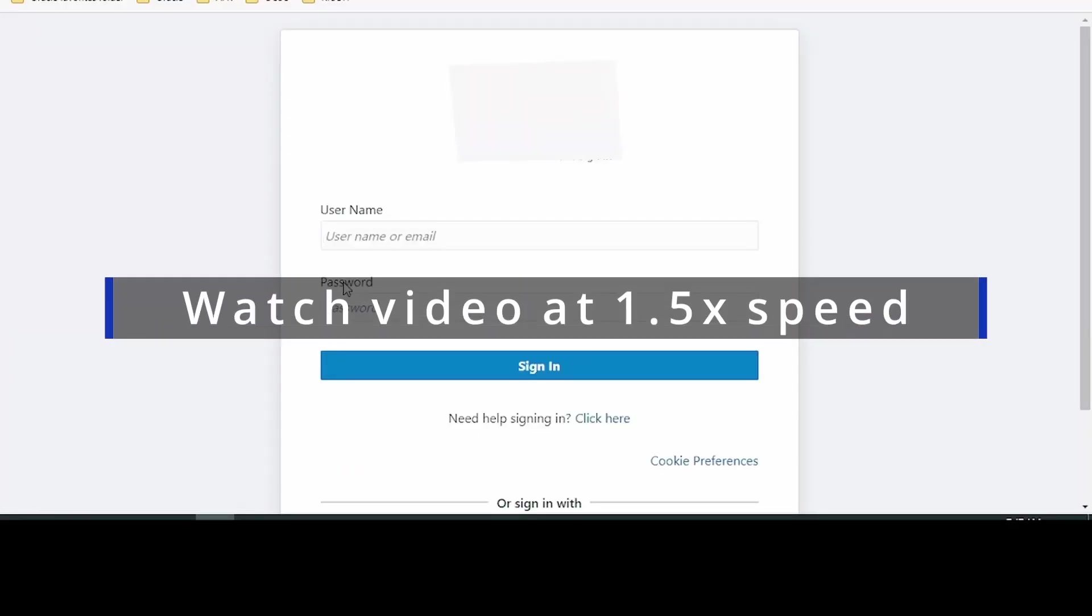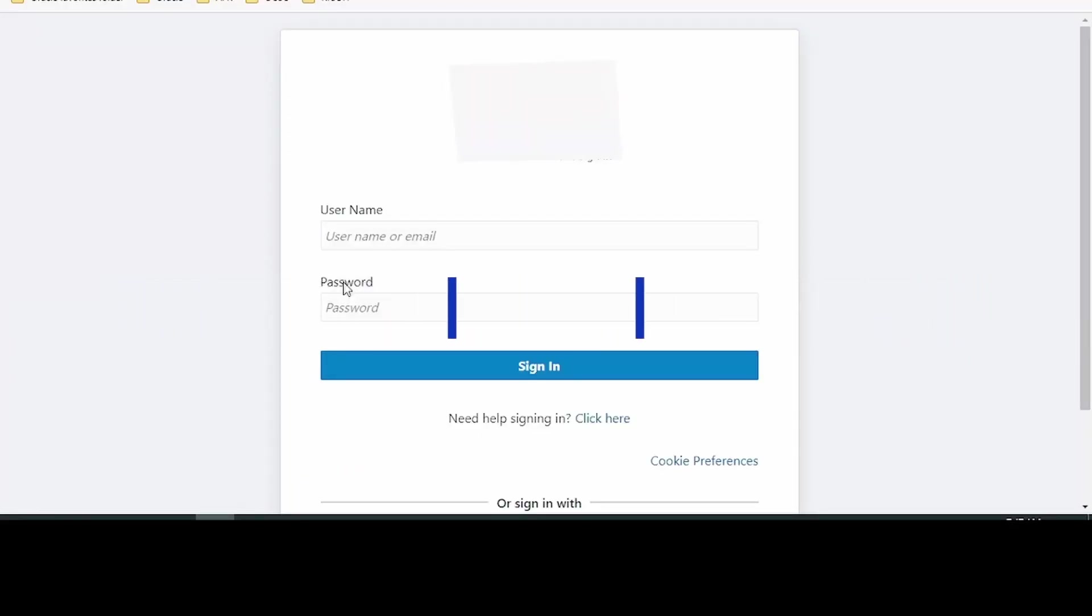Open your browser and login to your Oracle Integration Cloud instance. The link to the console or the Oracle Integration Cloud instance will be available in your Oracle Cloud infrastructure. Check out my previous video on how to provision the Oracle Integration Cloud instance for more details.